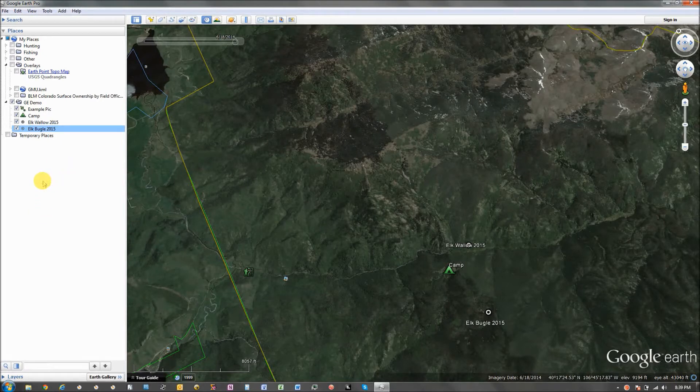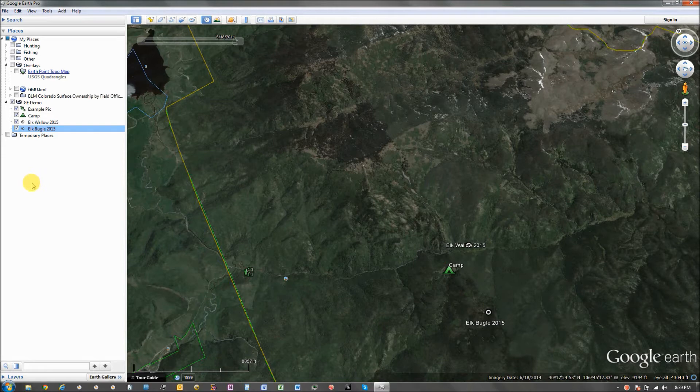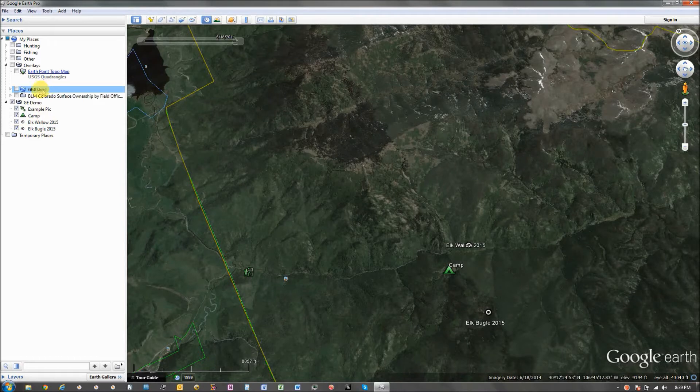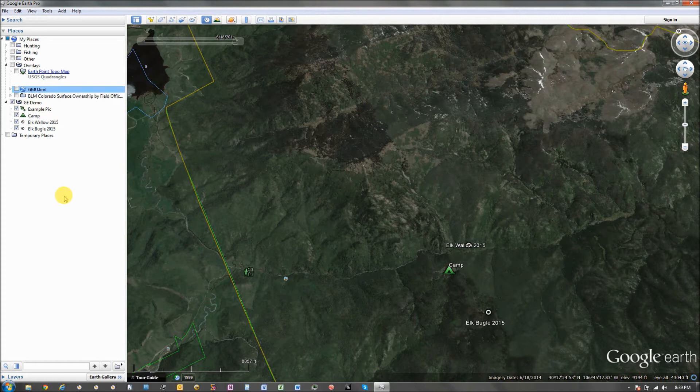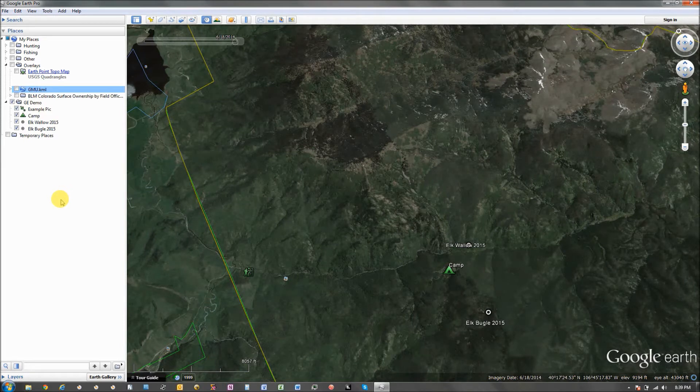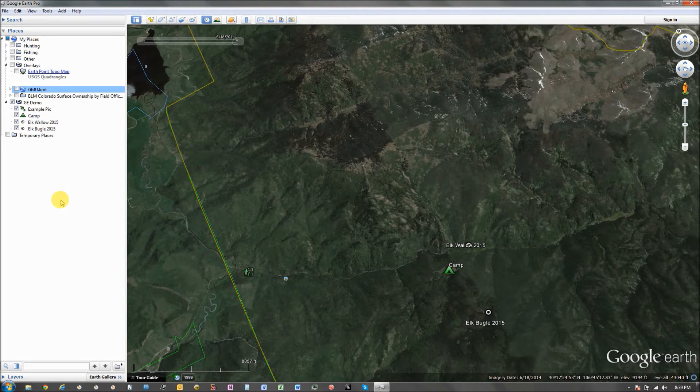So you can find these files kind of littered all over the internet. And they're denoted by a .kml or a .kmz. They're essentially the same. The only difference is a .kmz is a compressed version of a .kml. So there's usually more data in a .kmz.